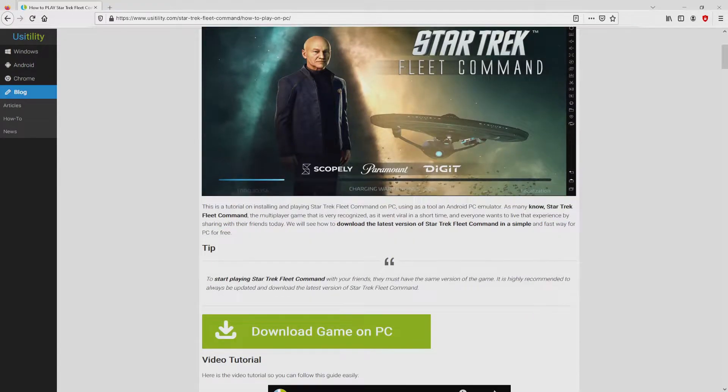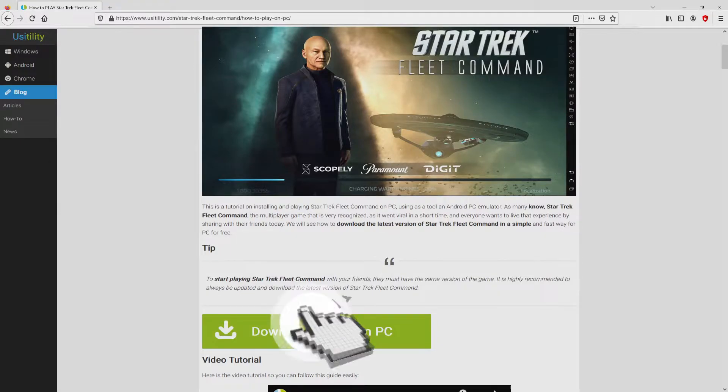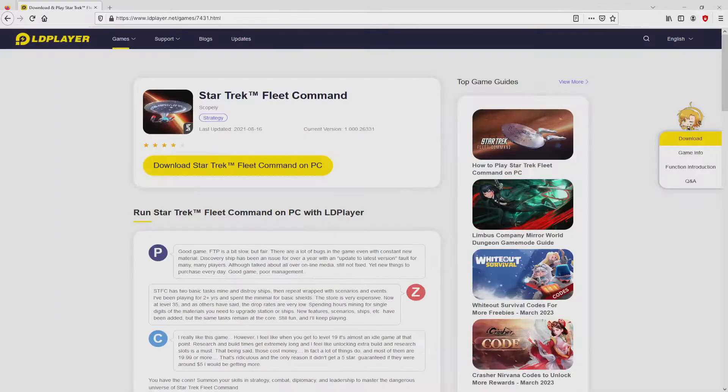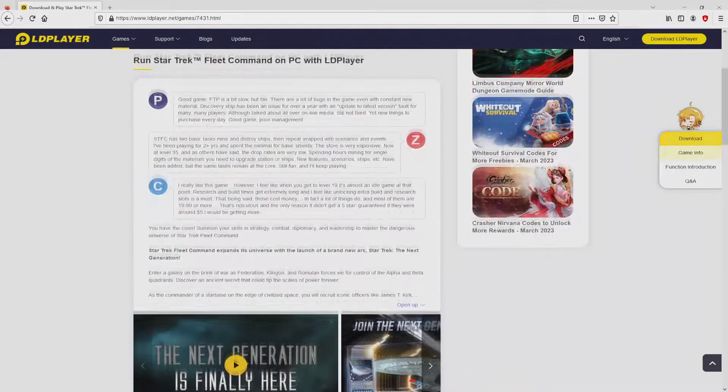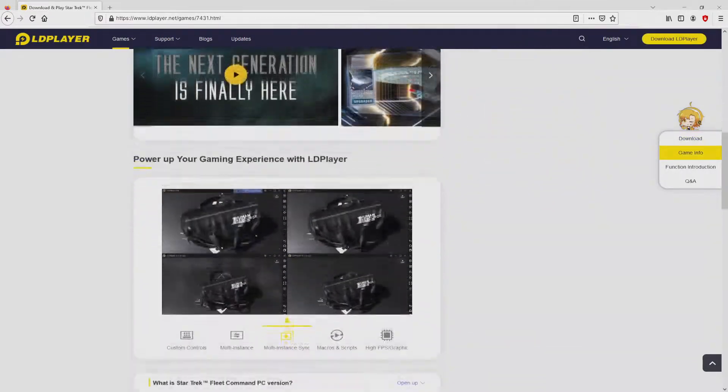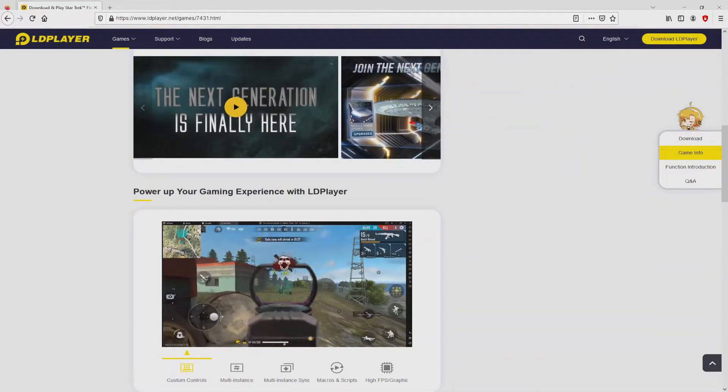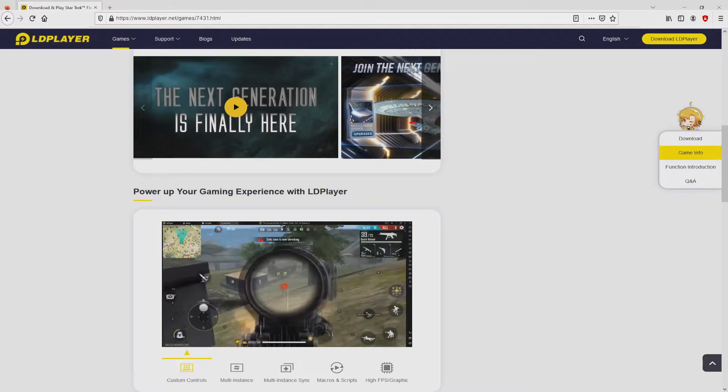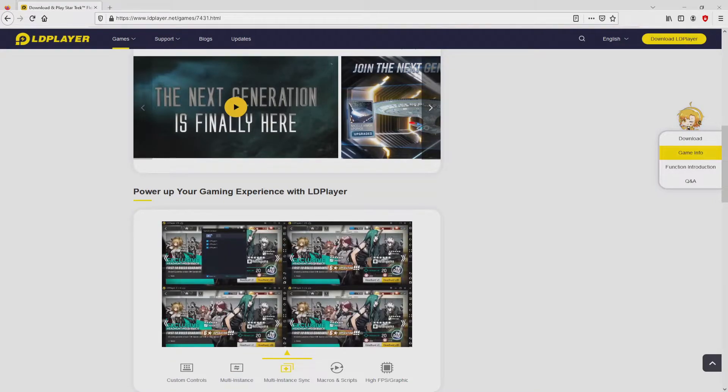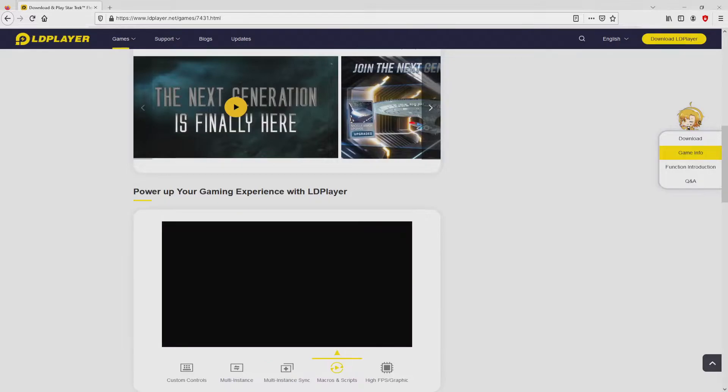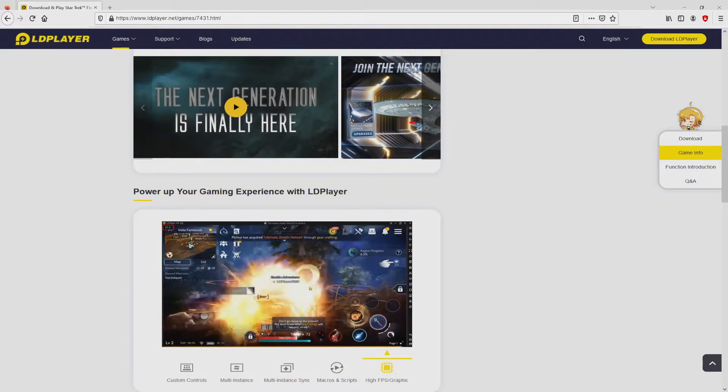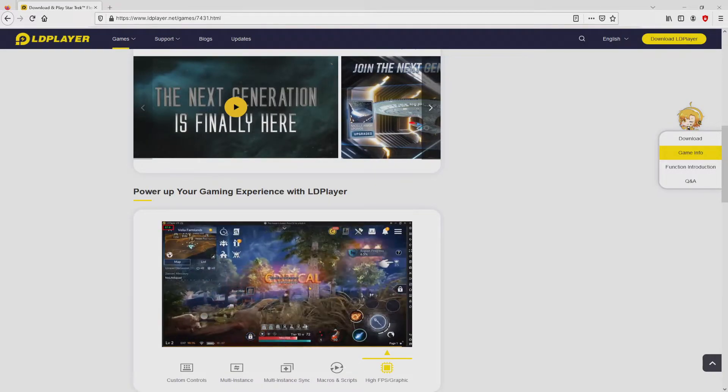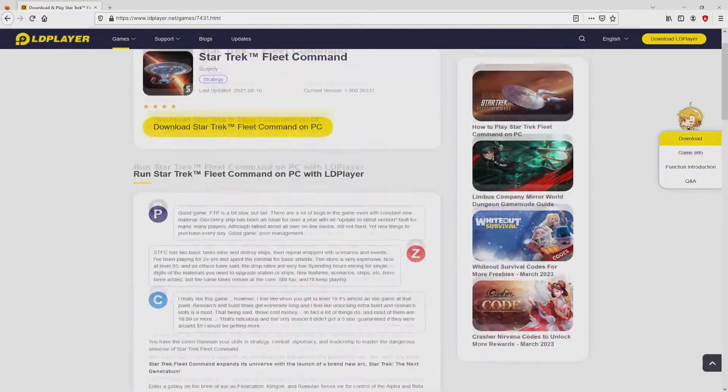We scroll lower a little bit and click on the download game on PC button. Once clicking on this link, we arrive at the website of LD Player. No panic, it is simply the Android emulator that we will use to enjoy the game on PC. We have a number of pros of using that emulator: custom controls, multiple instances, instance synchronization, macros, scripts, high FPS, and so on.